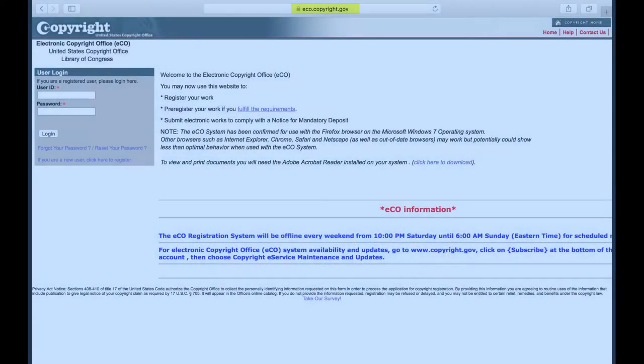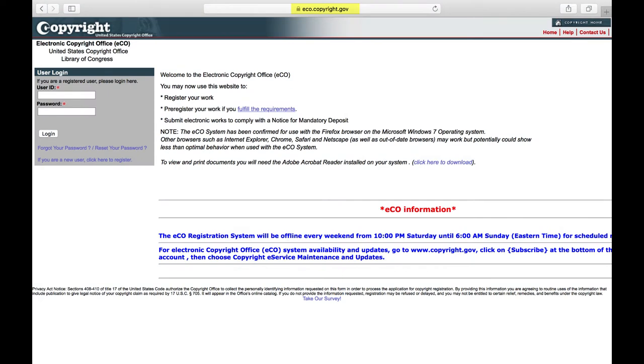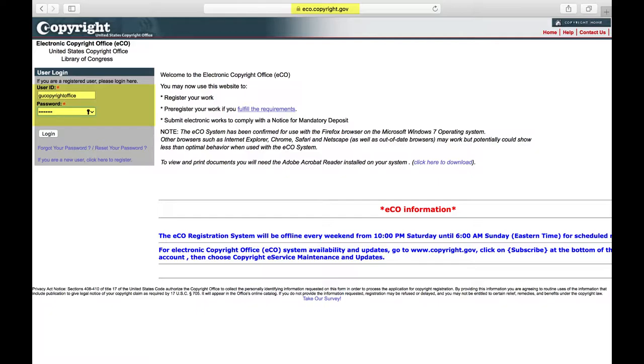To register your copyright yourself, go to eco.copyright.gov. First, you will need to create an account using the If you are a new user, click here to register link and complete the registration form. Once you have created your account, you can log into the ecosystem.